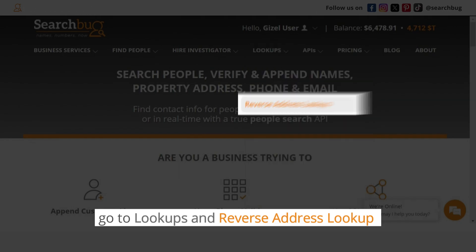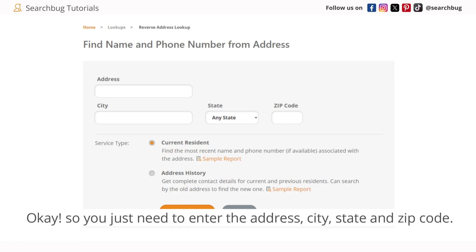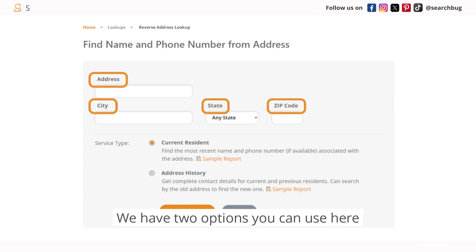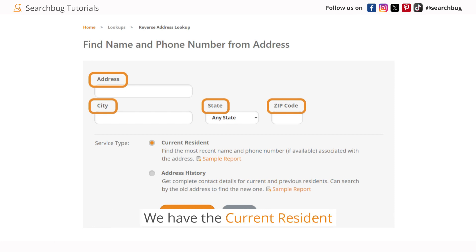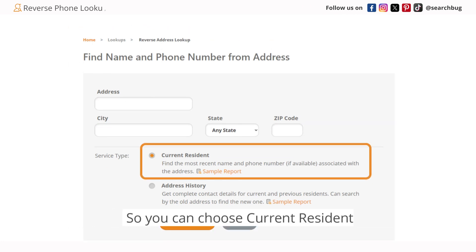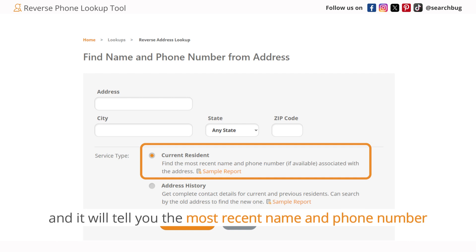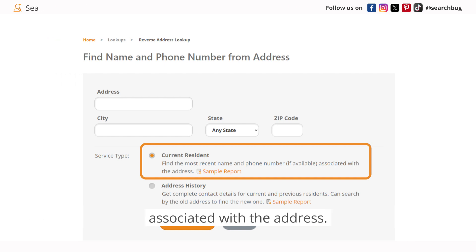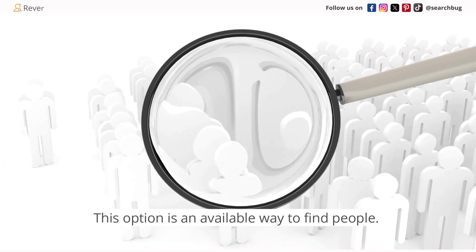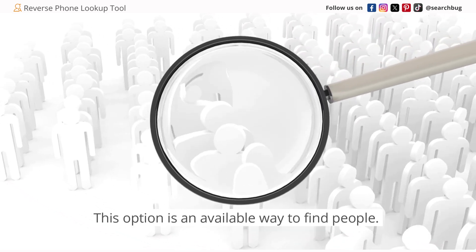Once you're in, go to Lookups and then Reverse Address Lookup. You just need to enter the address, city, state, and zip code. We have two options you can use here. The first is Current Resident — choose this and it will tell you the most recent name and phone number associated with the address. This option is an available way to find people.